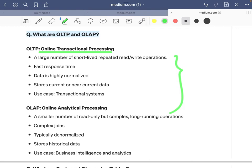The first feature of OLTP is a large number of short-lived repeated read-write operations. The queries fired on these databases are short-lived, meaning execution time is small, the nature of the queries are repeated, and the operations involve both read and write. OLTP systems must be fast, highly performant, highly reliable, and fault tolerant.